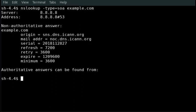Refresh rate - time in seconds a secondary DNS server waits before querying the primary DNS server's SOA record to check for changes. Retry rate - time a secondary server waits before retrying a failed zone transfer. Expire time - time a secondary server keeps trying to complete a zone transfer. Default TTL - minimum time-to-live value that applies to all resource records in the zone file.